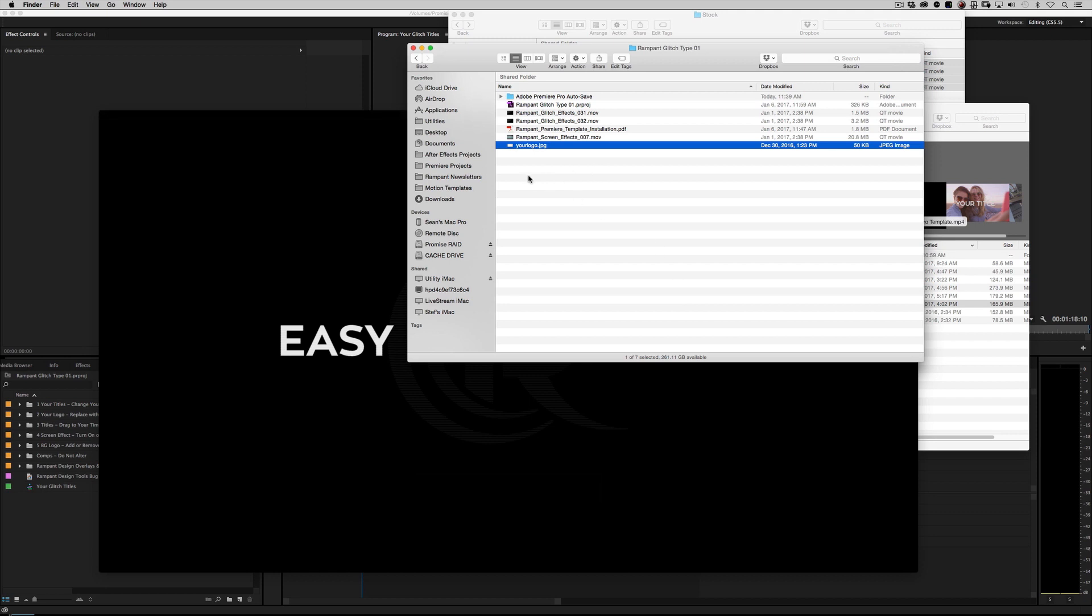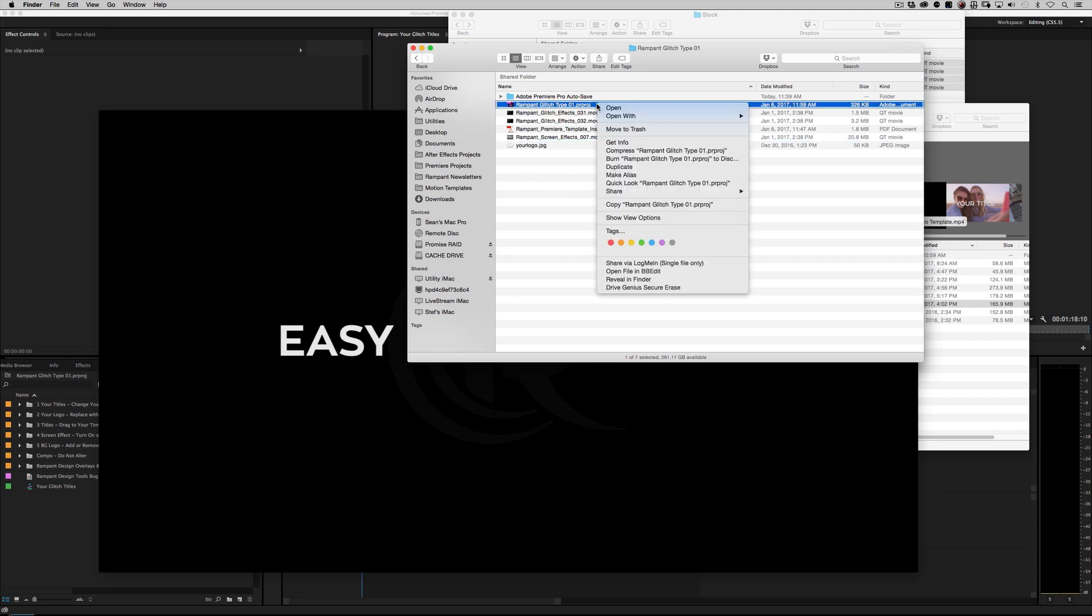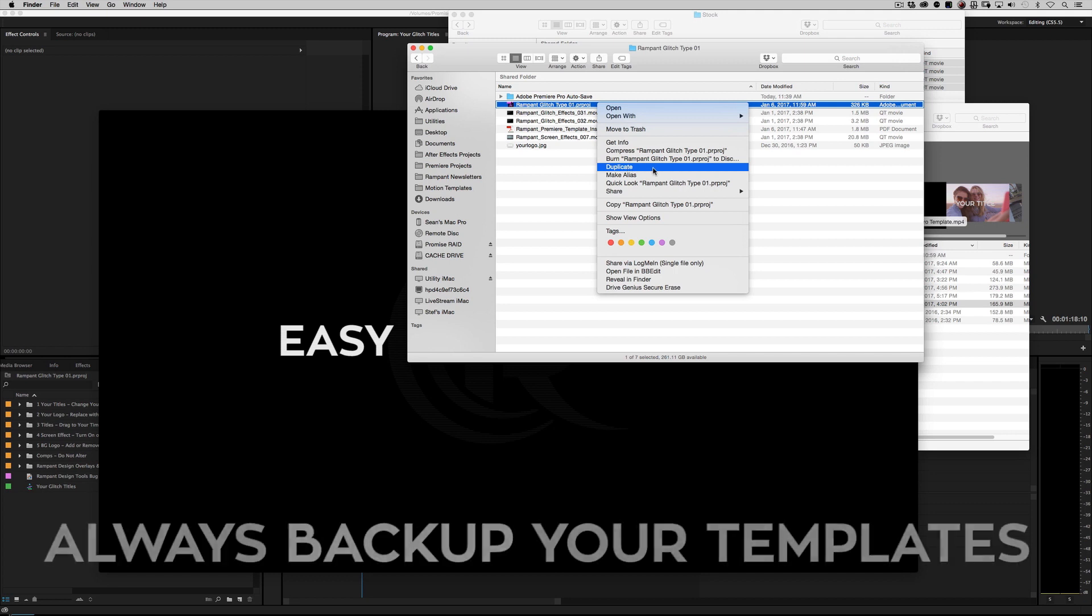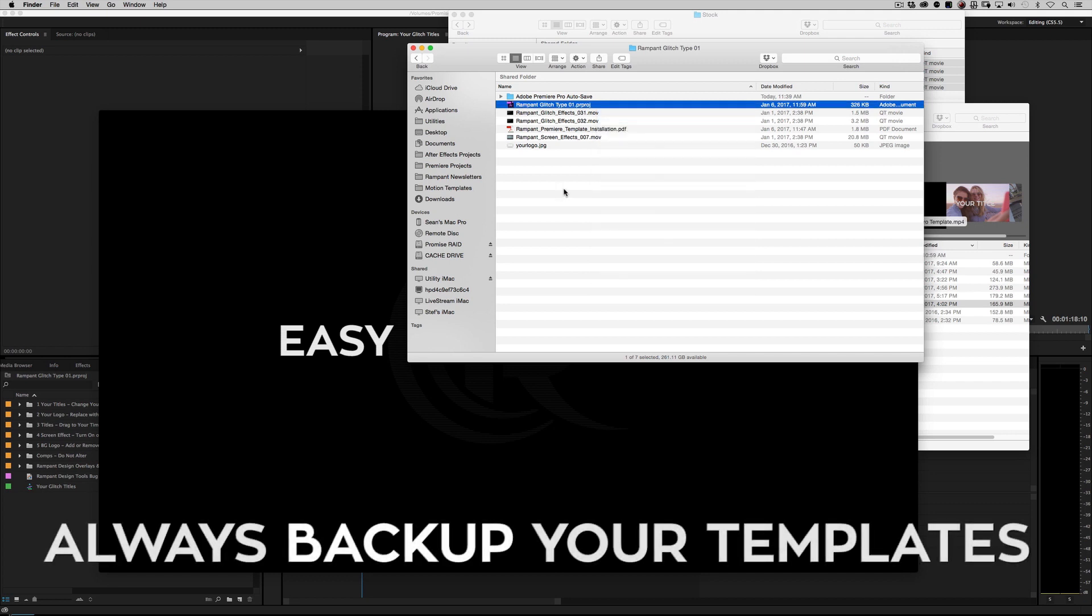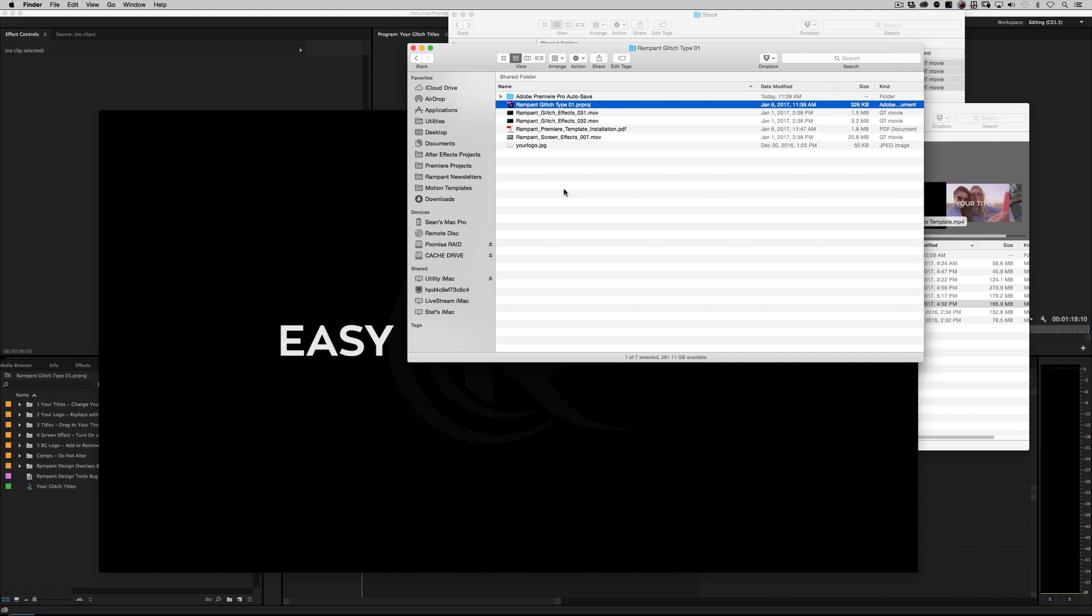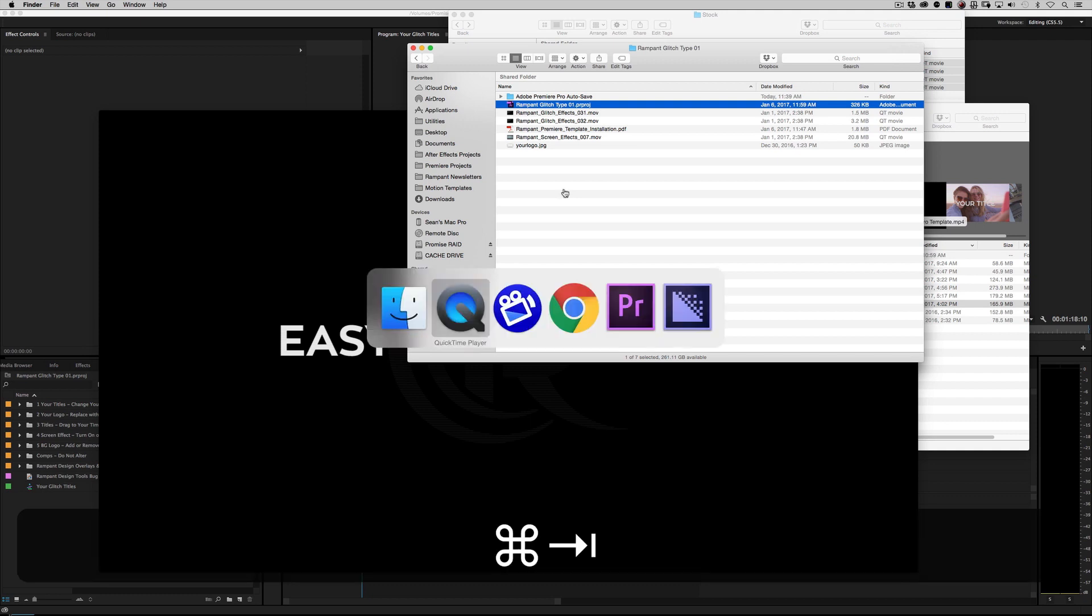Before you load anything into Premiere, go ahead and highlight your project file and duplicate it. This is a project file, so once you make changes, it's changed forever. Always make a backup. You can always go back to the zip file that you download, but why bother? Just make a backup, no big thing.